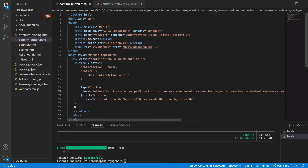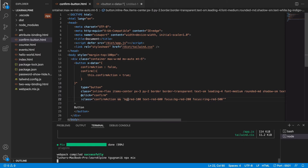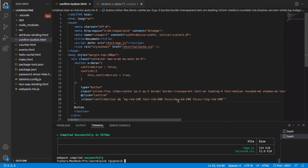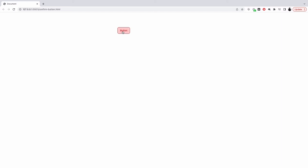So when we focus, it should be red color. Now run the npx mix command so that Tailwind includes these classes in its output CSS. Now if I refresh the page and click on this, you can see that it changes color.